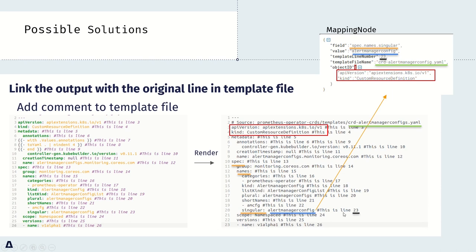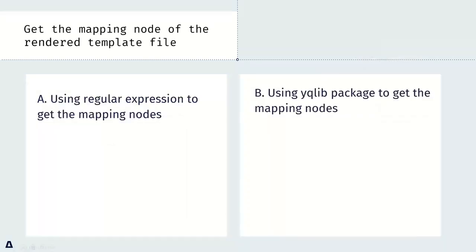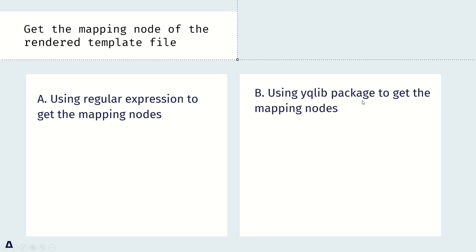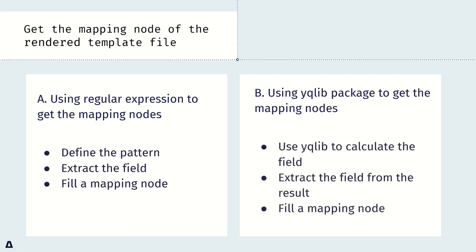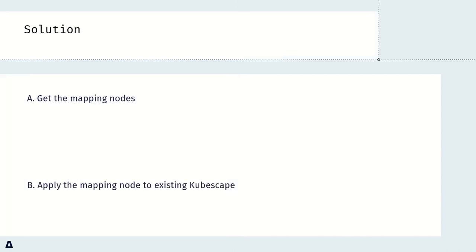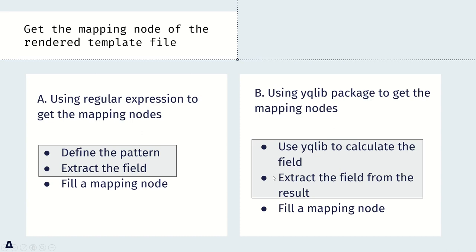So for one line, we can get so much information here. But the problem is, how can we generate the mapping node for each line? Here are two methods I have tried. First, I use regular expression to get the mapping node. Second, I use YAML package to get the mapping node. They have similar steps. For the first one, define the pattern, extract the field, and fill a mapping node. For the second one, use the package to calculate the field, extract the field, then fill a mapping node. Maybe we can all notice that the difference is how to calculate the field.